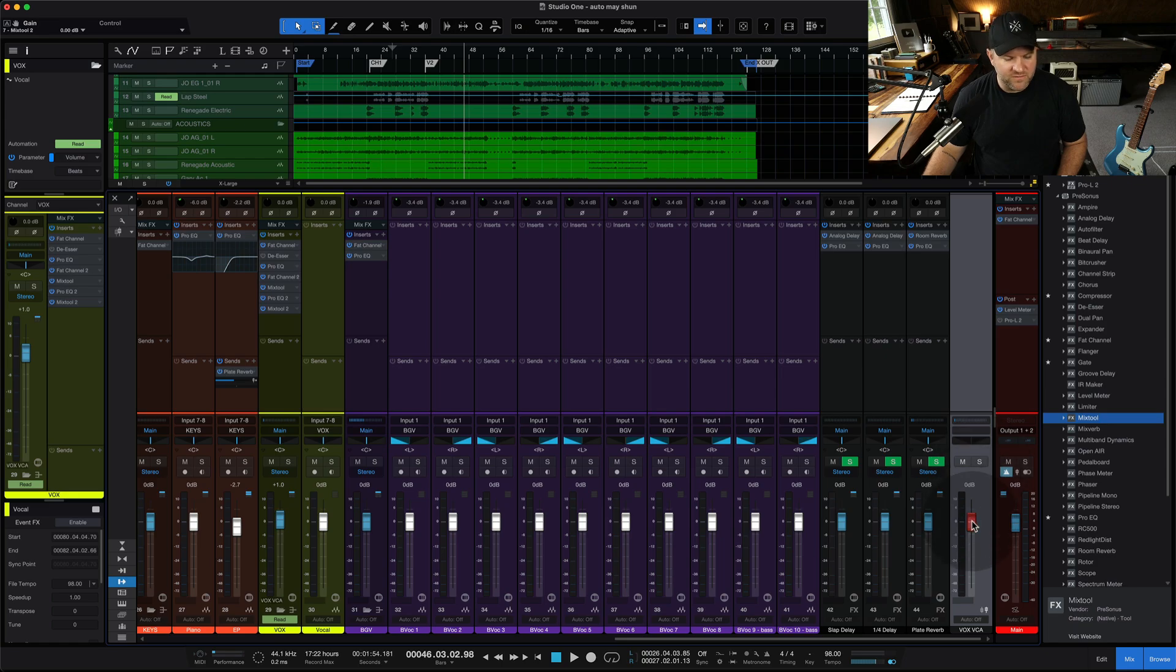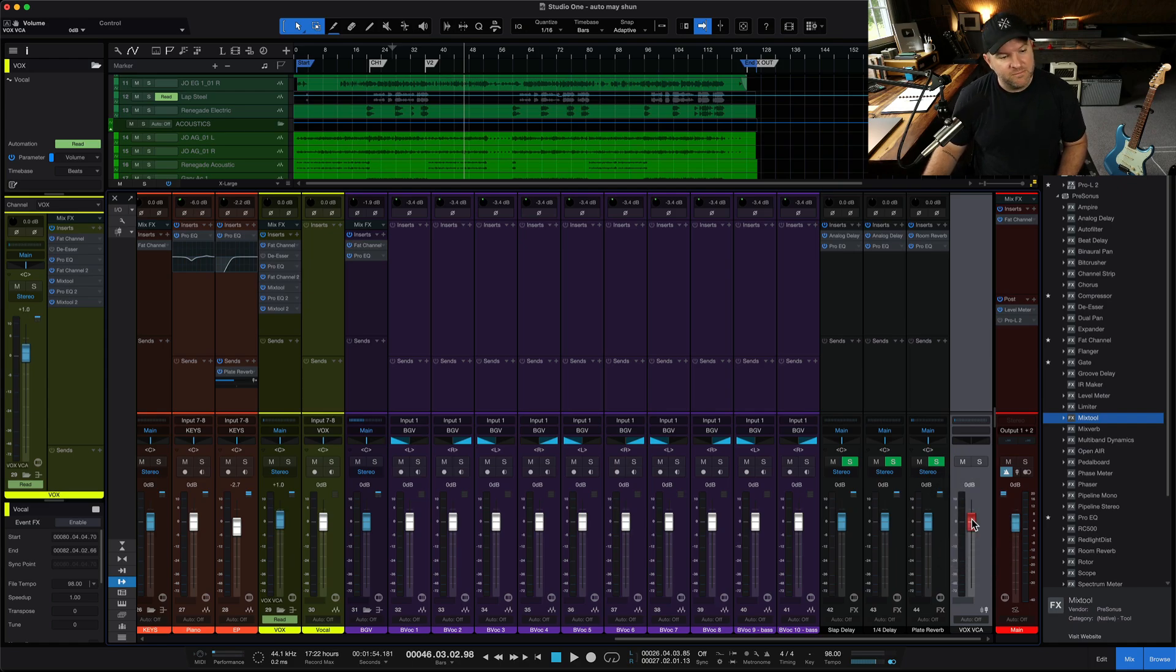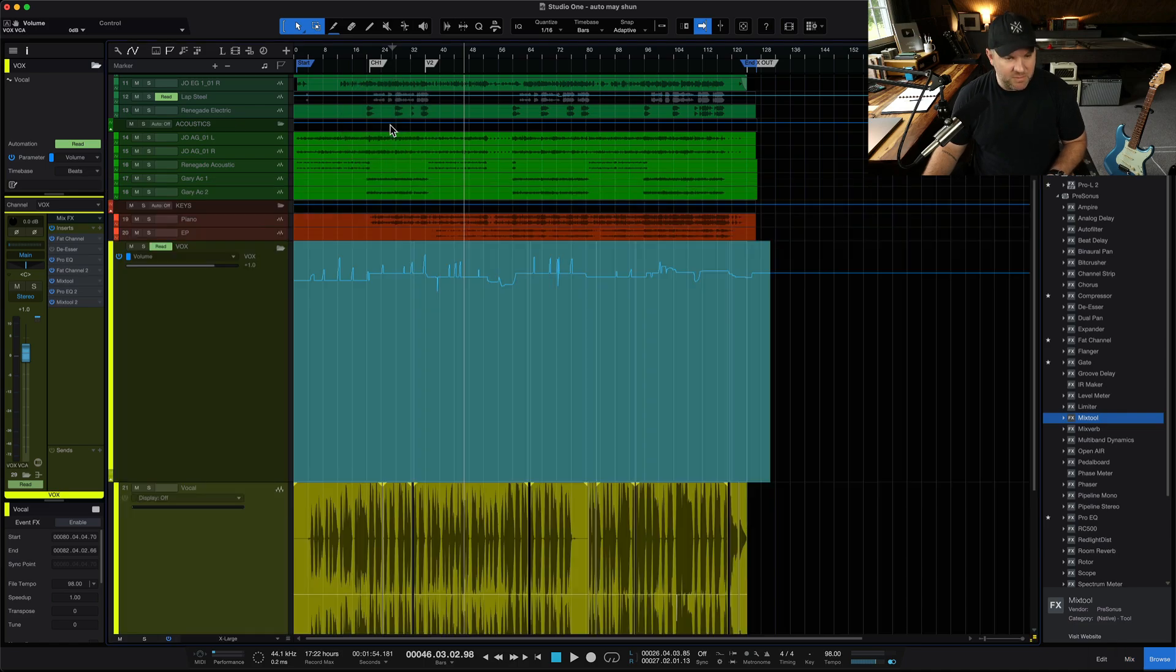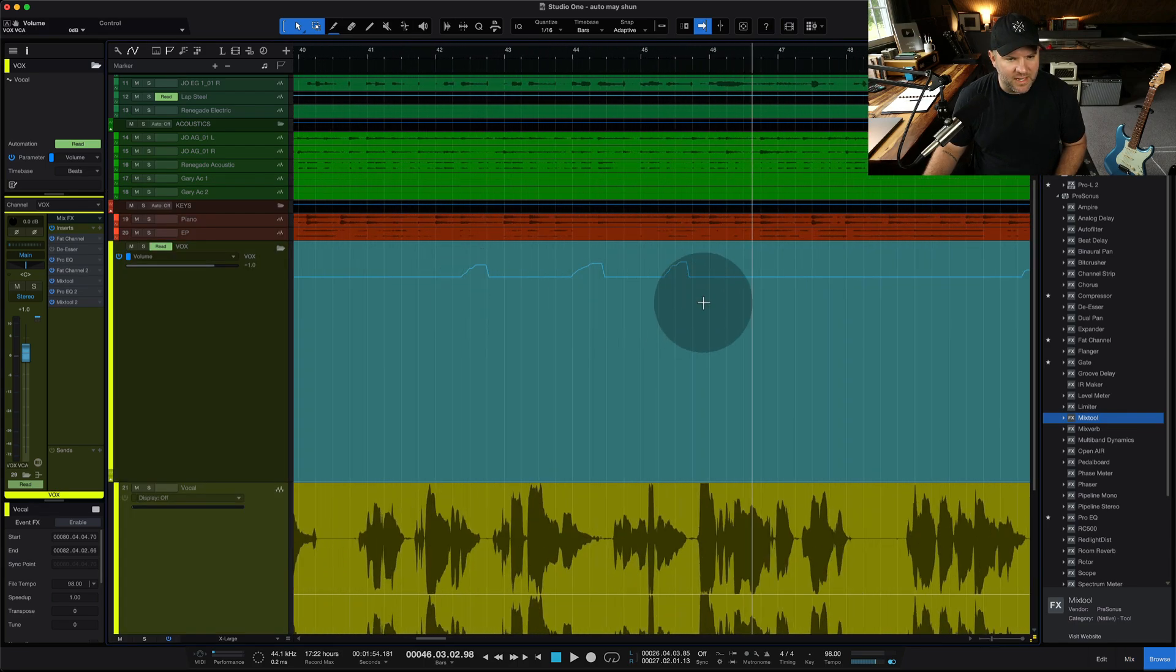Now, this fader will move. You'll notice when I move the red fader, it moves the vocal fader. Now, what's cool about this is now the red fader has no automation on it, but the blue fader does.